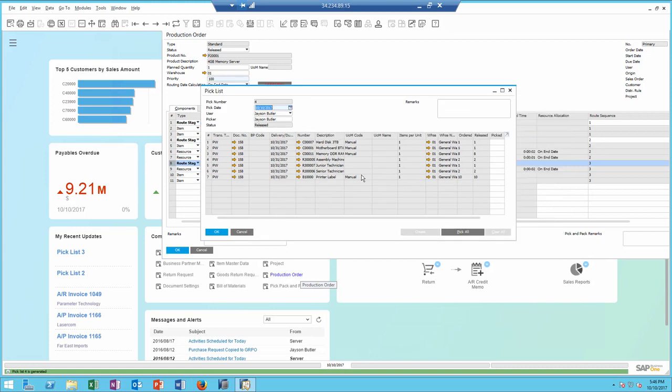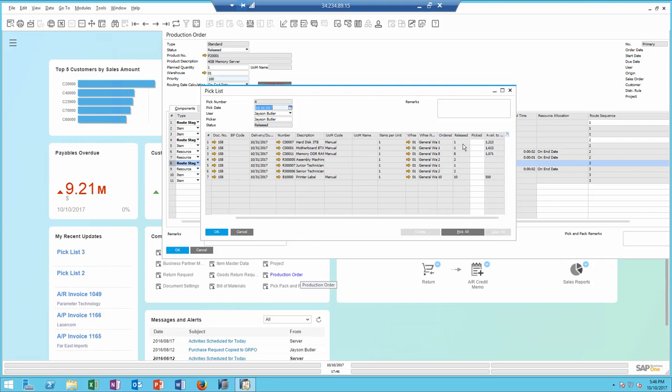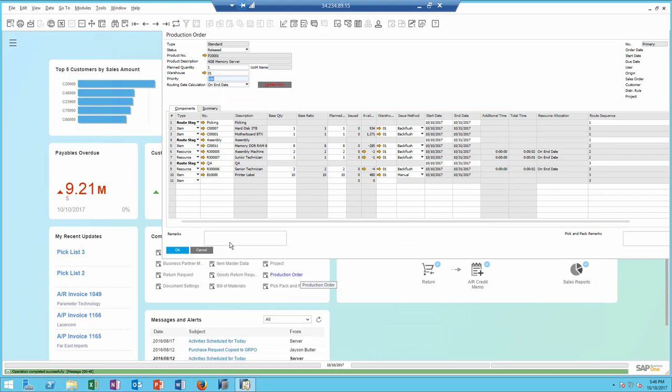In this case, it's going to generate a pick and pack or a pick list for all the items and resources included in the production order. In this case, I'm going to go ahead and pick all and update the screen.